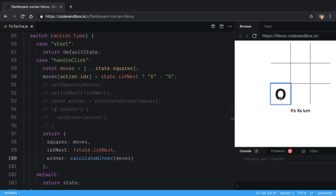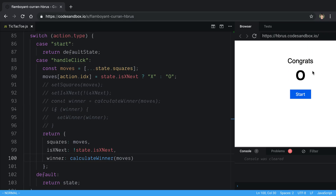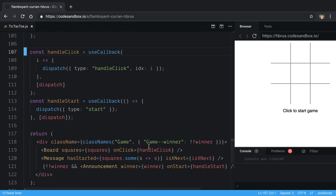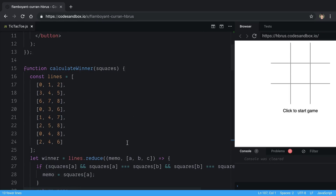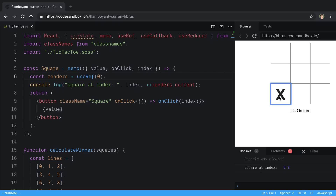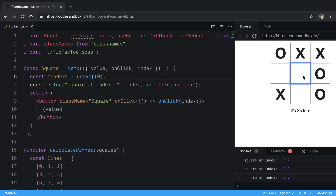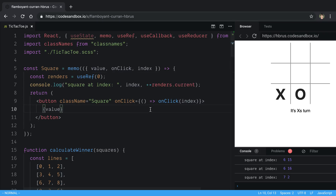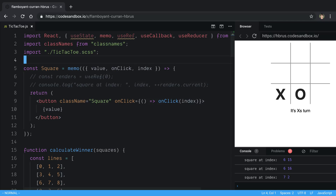If I click now — we get our X. Let me try to get a winner... it says O is the winner — wait, X is actually the winner. The logic seems to have been switched over correctly. Now let's verify if memo is working: clear the console, click a square. Square at index six is being rendered, then five, then one, then zero — only the clicked square re-renders.